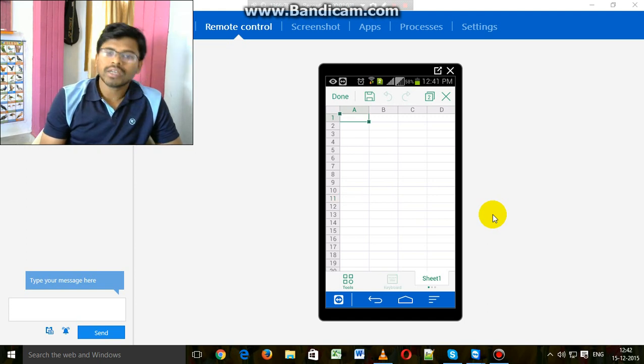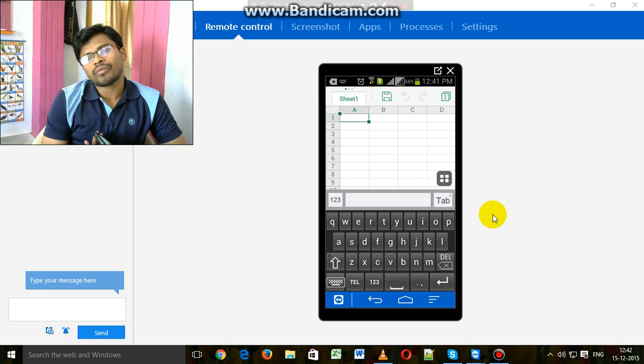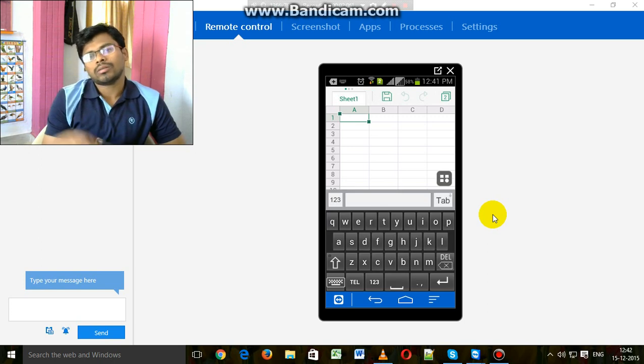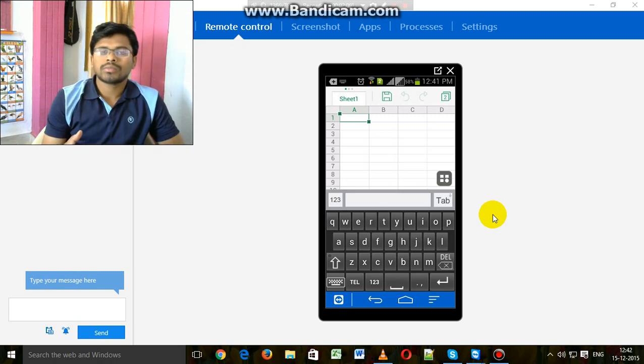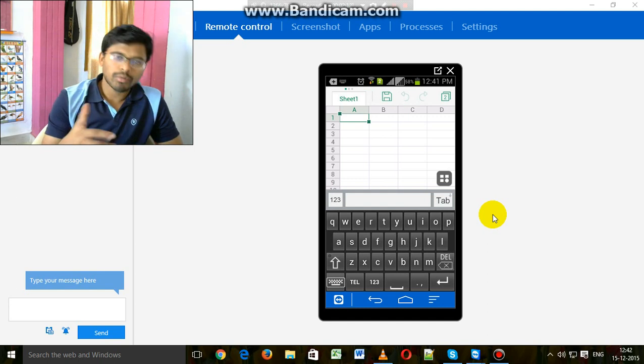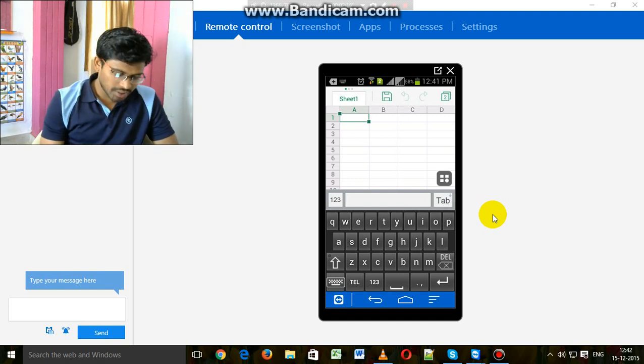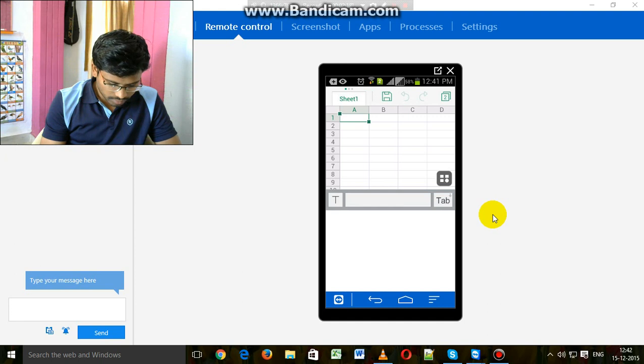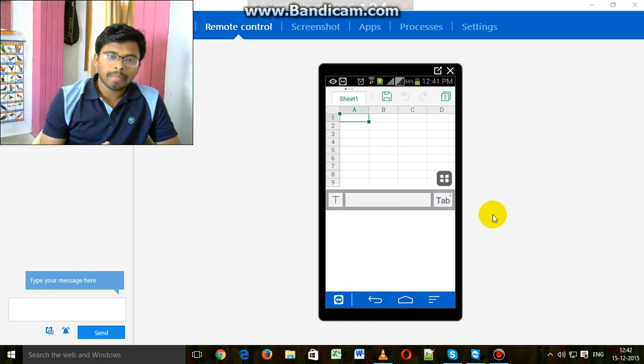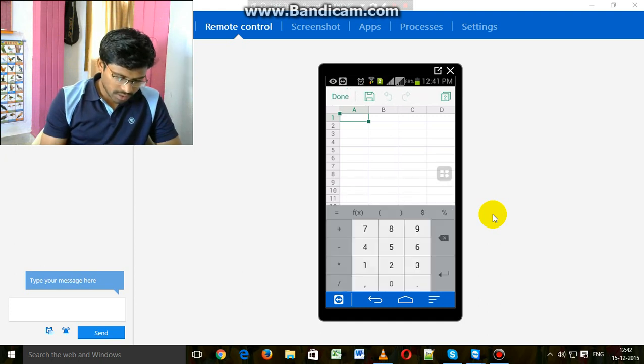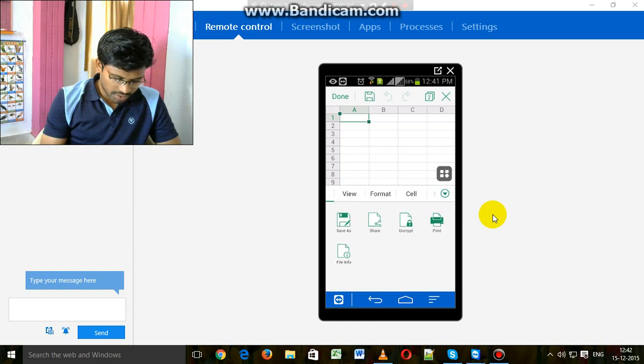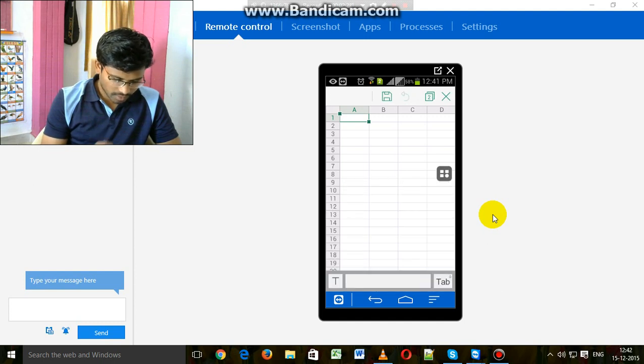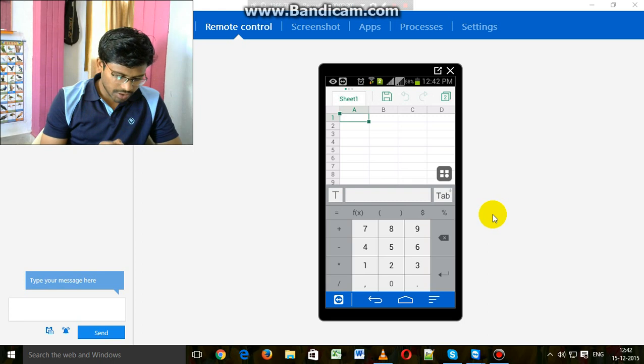We can solve all types of mathematical and logical problems with the help of this spreadsheet. Now enter some digits, some numbers in the sheet.